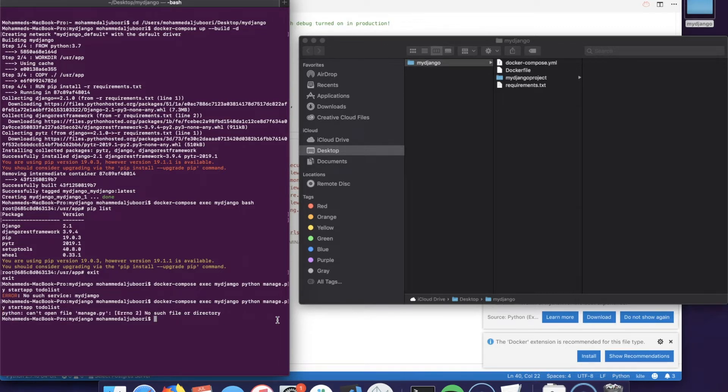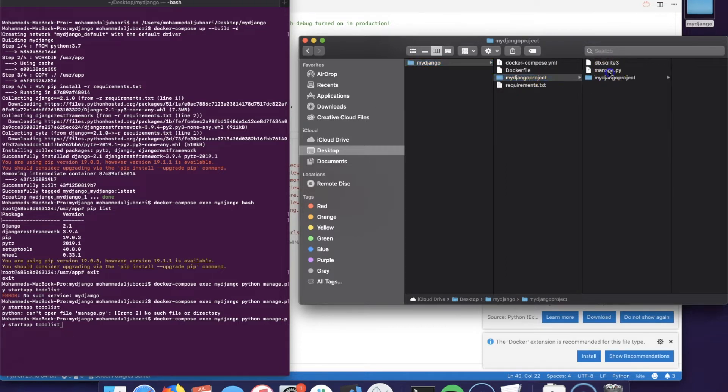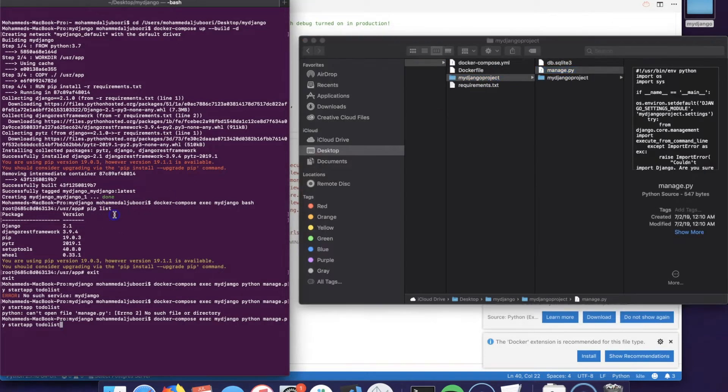Cannot open file manage.py - and that's because we are actually at the root level and manage.py is in a subfolder.